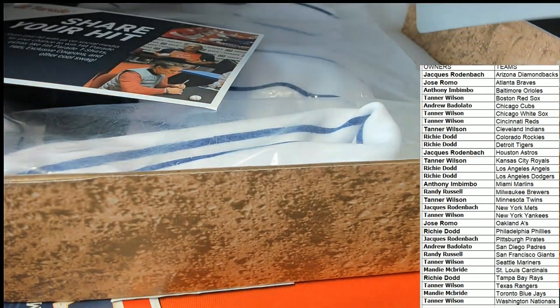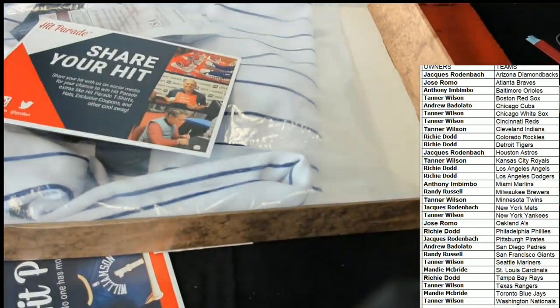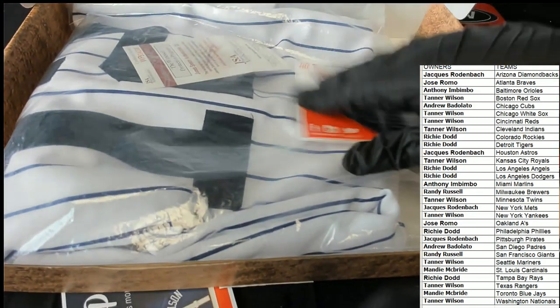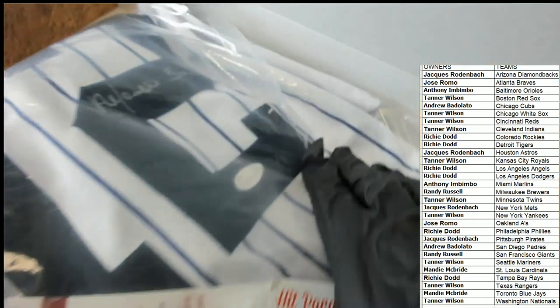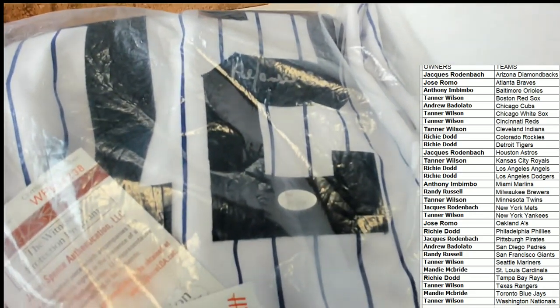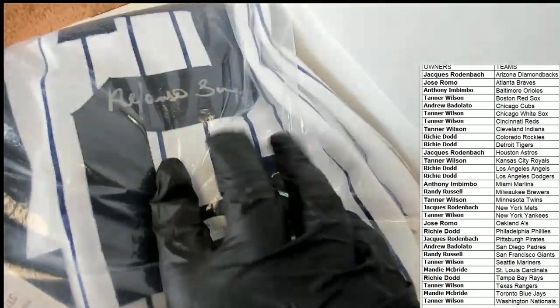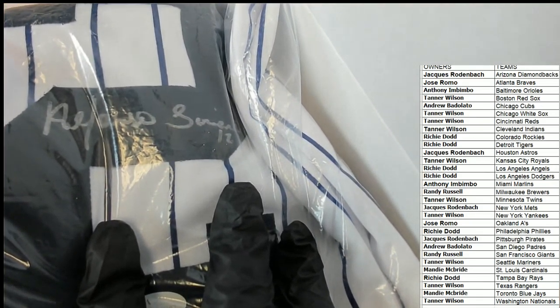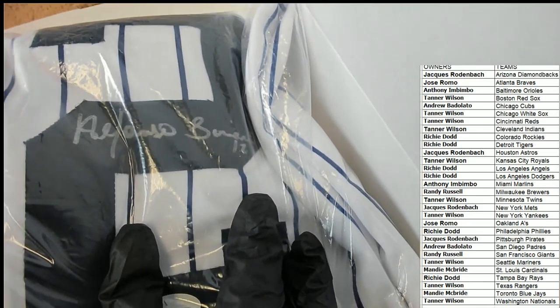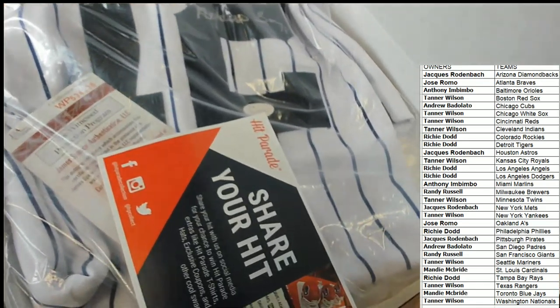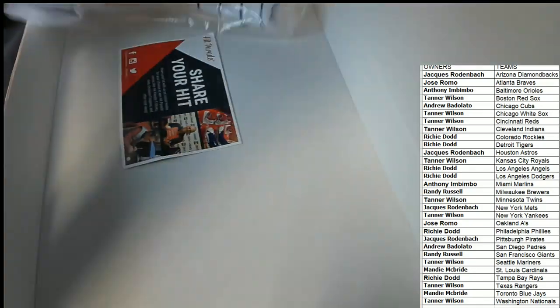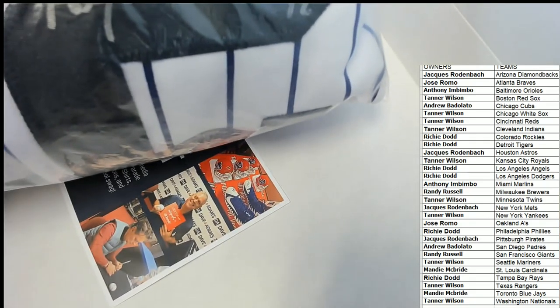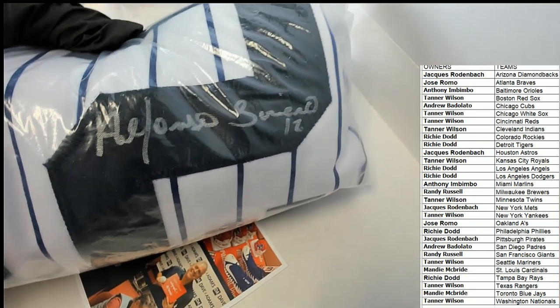What is this? I see a lot of pinstripes, a lot of pinstripes on this thing. JSA certification. Is it Alfonso Soriano?